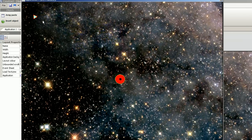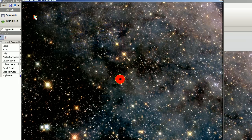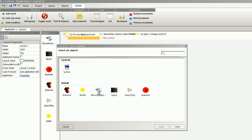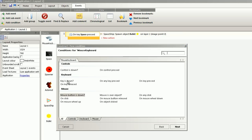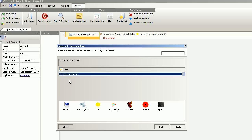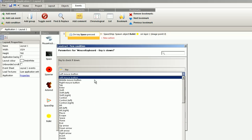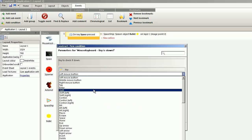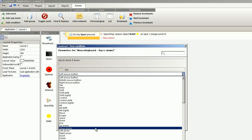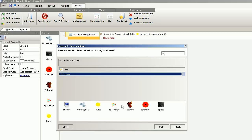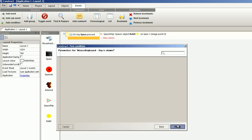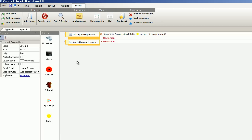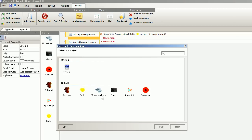I want to add some rotation to the spaceship. Mouse and keyboard, keys down, and left arrow, finish, and do the same with the right arrow.